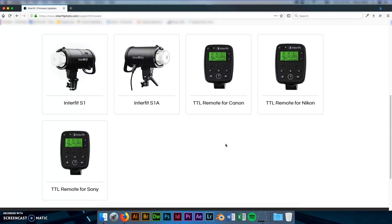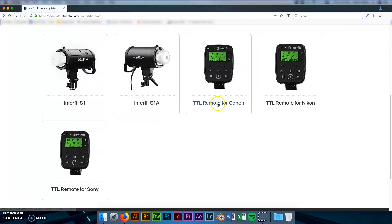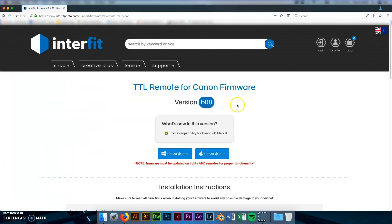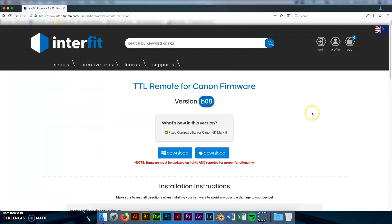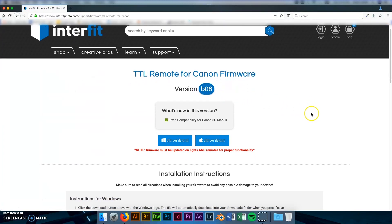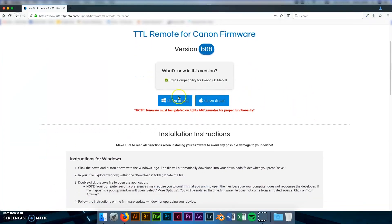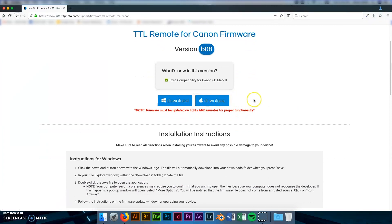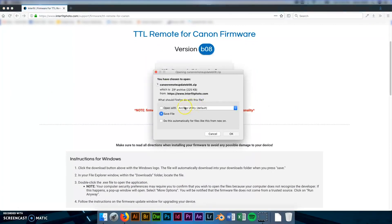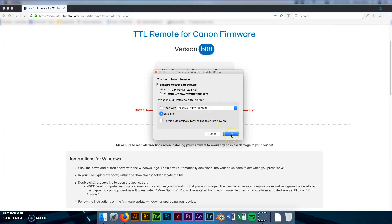In our case we are updating a Canon remote and an S1. So I'm going to start with the TTL remote for Canon, click on that and you will see two different download links. One link is for Windows, the other is for Mac. So in this case I'm using a Mac so I'm going to click download with the Apple symbol next to it and it's going to download a zipped file.